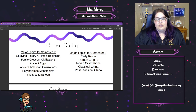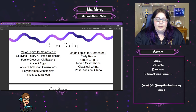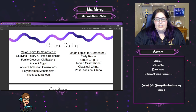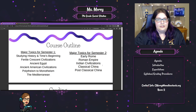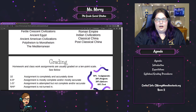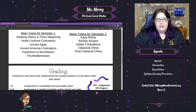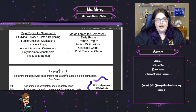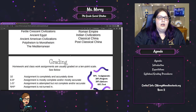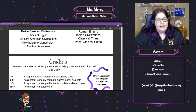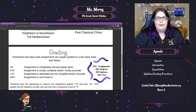For semester two, we're going to be looking at early Rome and the Roman Empire, Indian civilizations, classical China, and then post-classical China. If you have any questions about what specifically we're going to be looking at, please feel free to contact me, and I can give you a layout of what the lessons will look like.